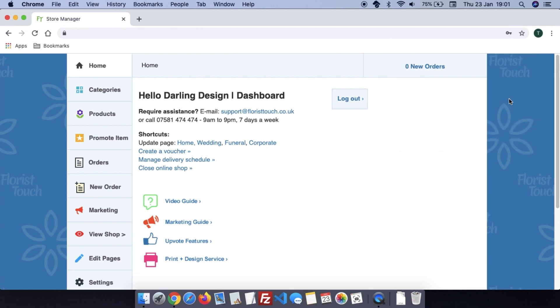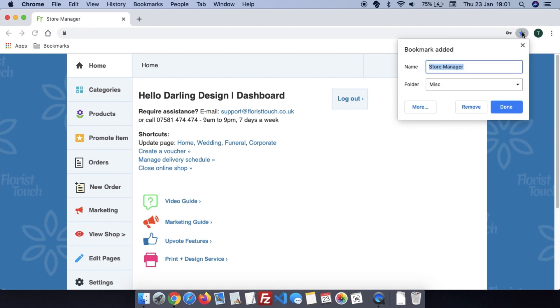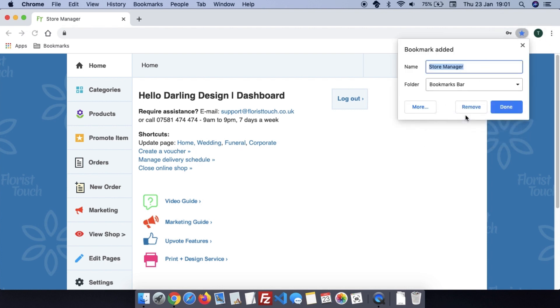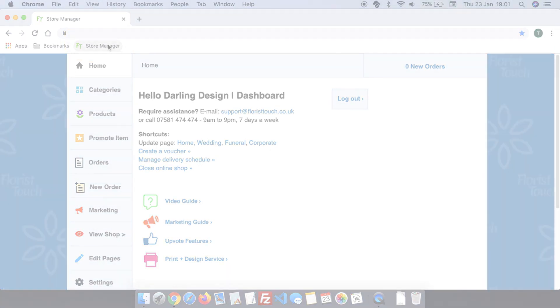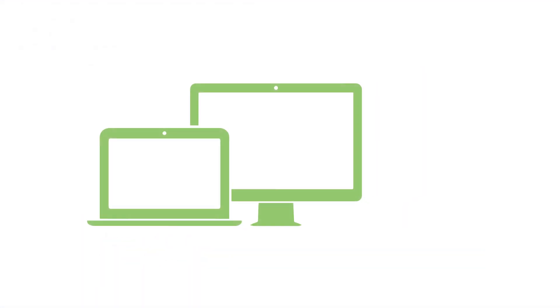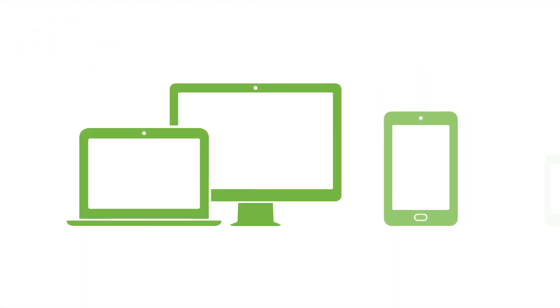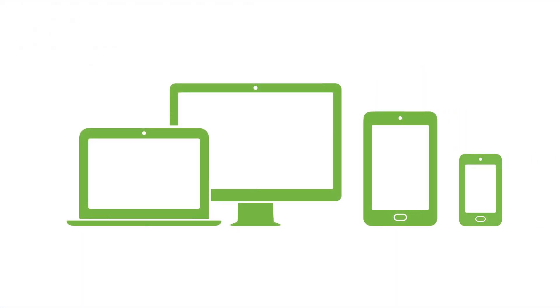Once you have logged in, it's a good idea to bookmark the page so you can easily access it at any time, especially if you have a new order arrive or wish to take a card payment by phone. Note that you can log in on a laptop, tablet, or mobile, though we recommend a laptop or tablet for in-shop needs.